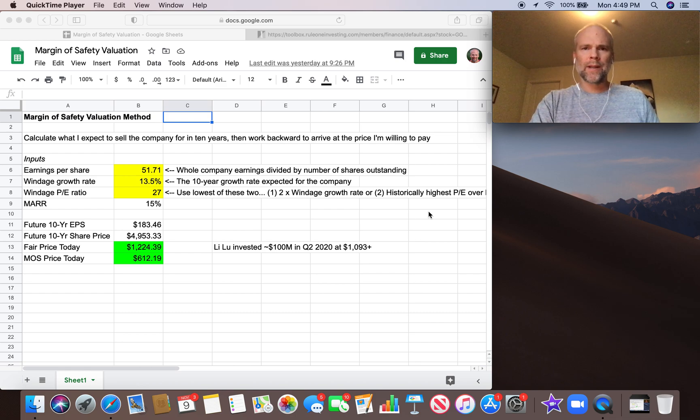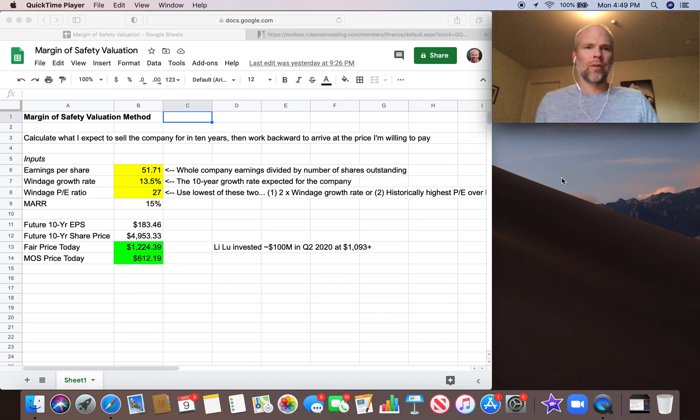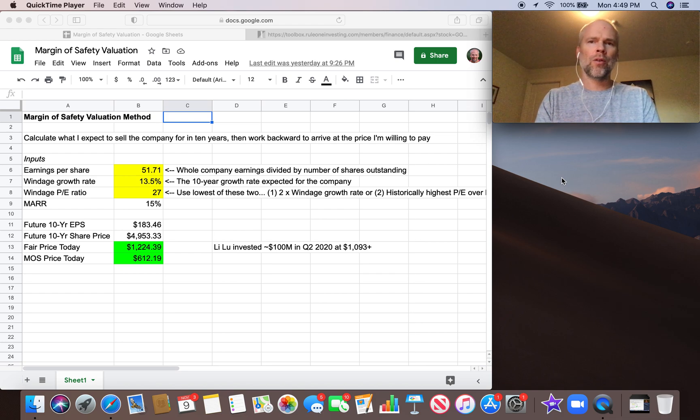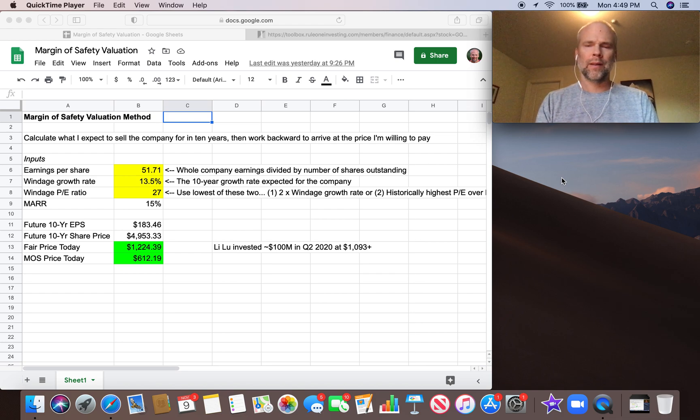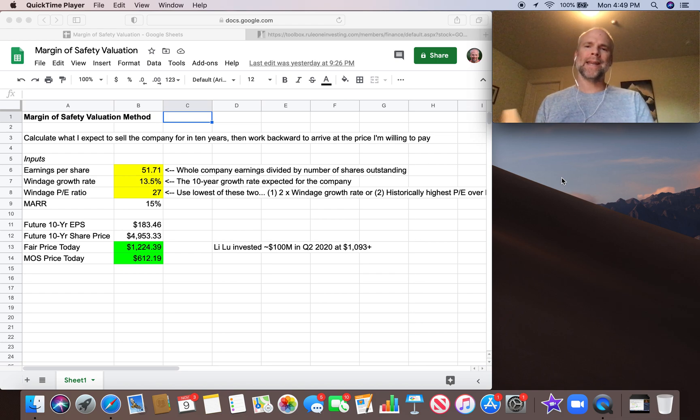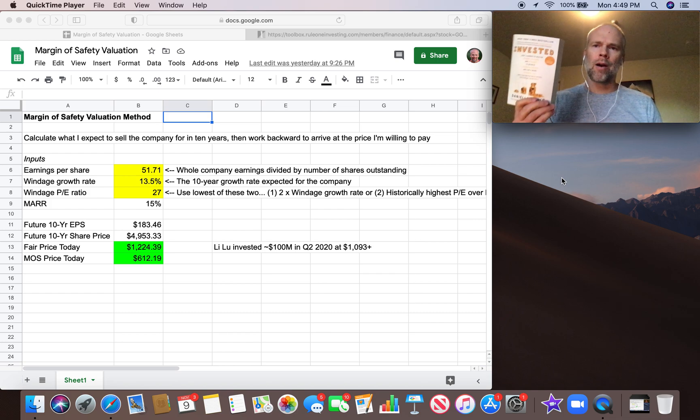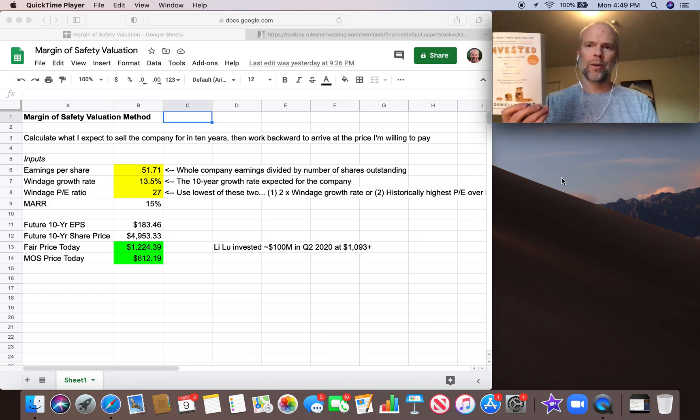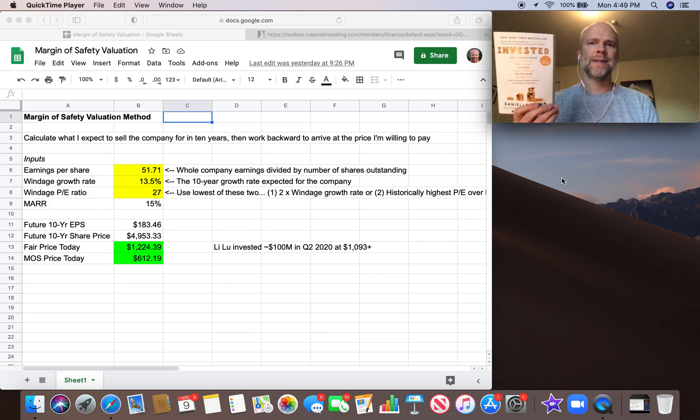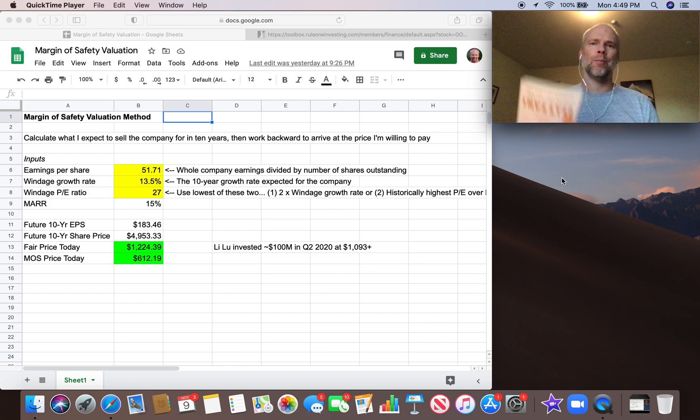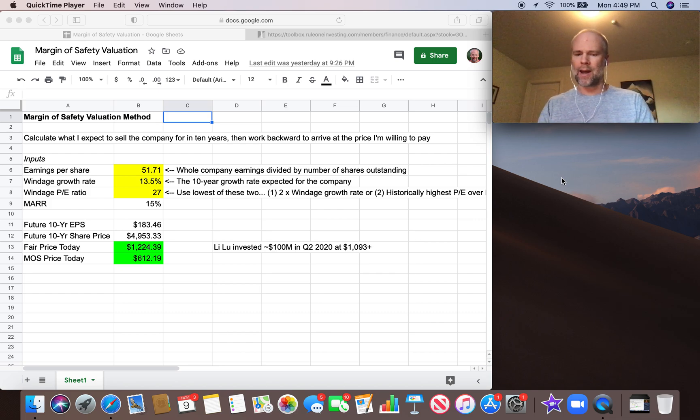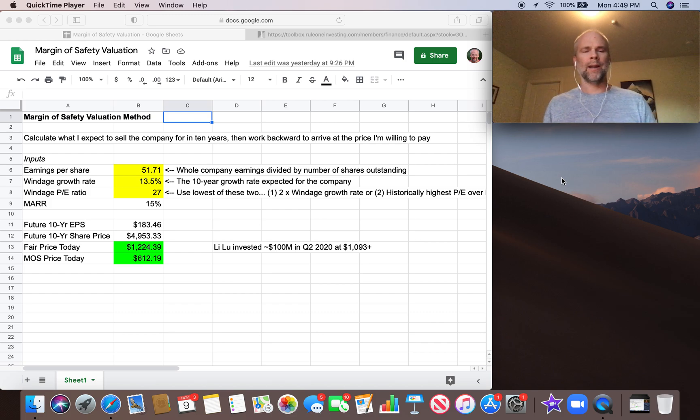Hey, what's up Stock Compounders? Brad here. So today I want to talk about the third valuation method that Phil Town and Danielle Town cover in this book, Invested. Fantastic book, by the way. Check it out if you haven't read it already.